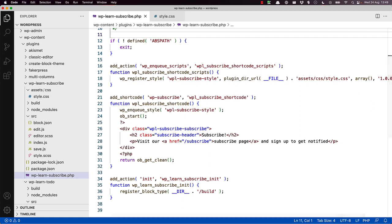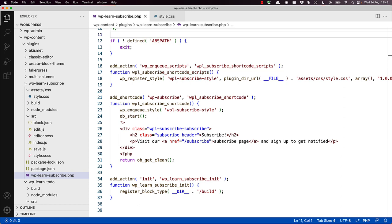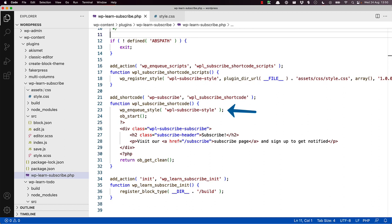At the top of the plugin, a function called WPL subscribe shortcode scripts is registered on the WP enqueue scripts action hook. And the WP register style function is used to register the CSS stylesheet located in the plugin's assets slash CSS directory. Then at the top of the shortcode callback function, this stylesheet is enqueued for rendering whenever the shortcode is used by calling the WP enqueue style function.